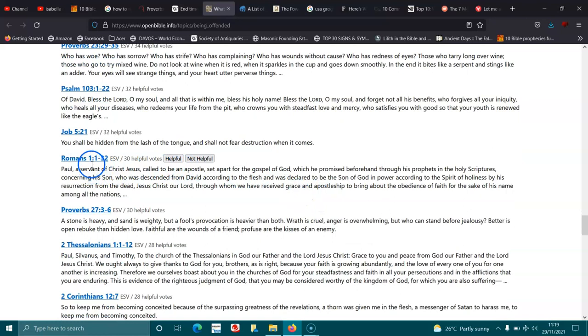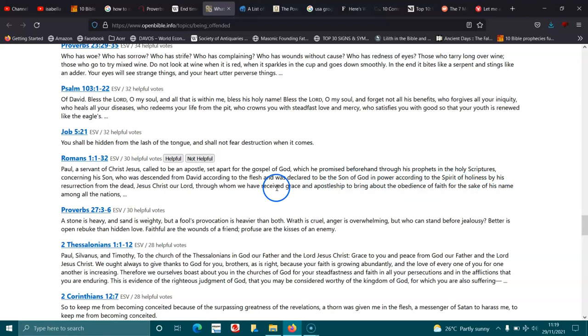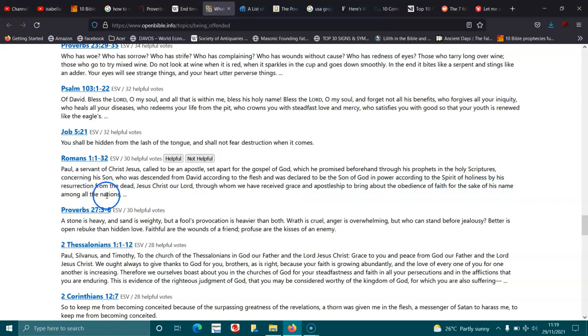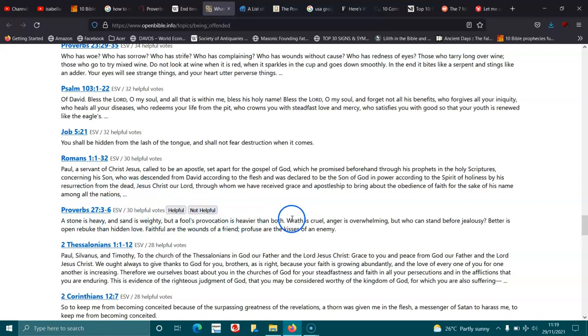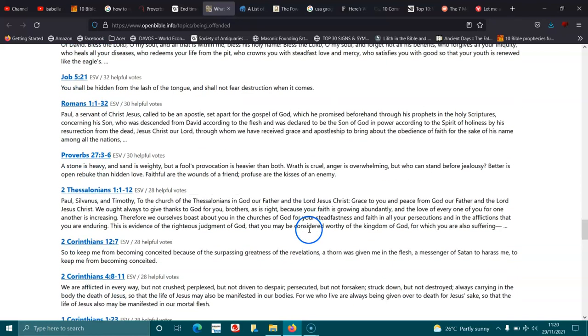Romans 1:1-4. Paul, a servant of Christ Jesus, called to be an apostle, set apart for the gospel of God, which he promised beforehand through his prophets in the holy scriptures, concerning his son, who was descended from David according to the flesh, and was declared to be the Son of God in power according to the spirit of holiness by his resurrection from the dead, Jesus Christ our Lord. Through him we have received grace and apostleship to bring about the obedience of faith for the sake of his name among all the nations. Proverbs 27:3-6. A stone is heavy, and sand is weighty, but a fool's provocation is heavier than both. Wrath is cruel, anger is overwhelming, but who can stand before jealousy? Better is open rebuke than hidden love. Faithful are the wounds of a friend, profuse are the kisses of an enemy.